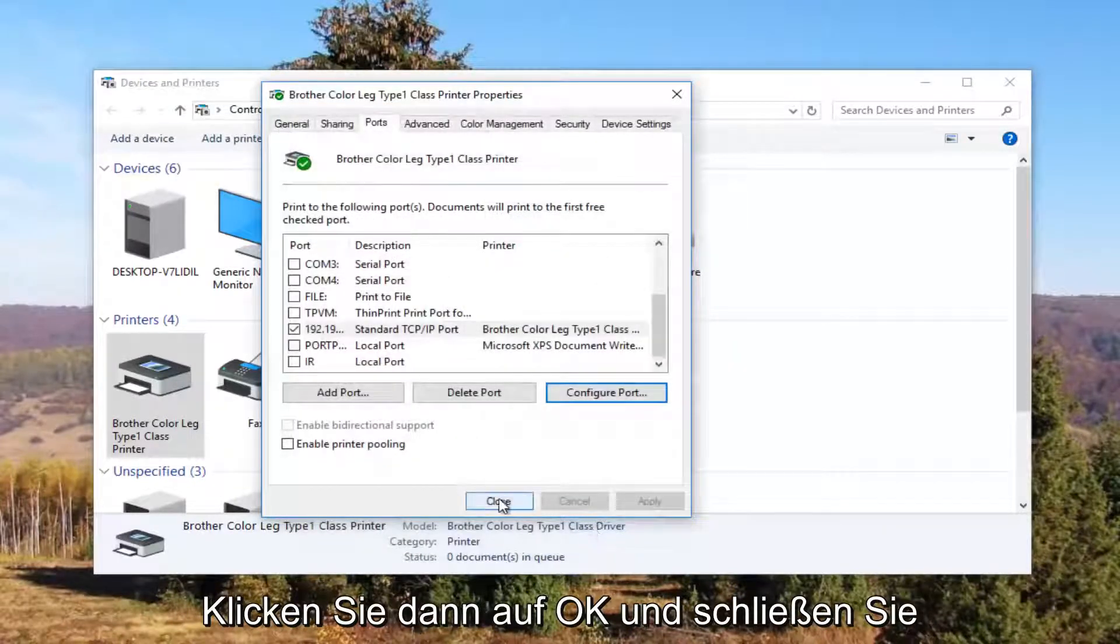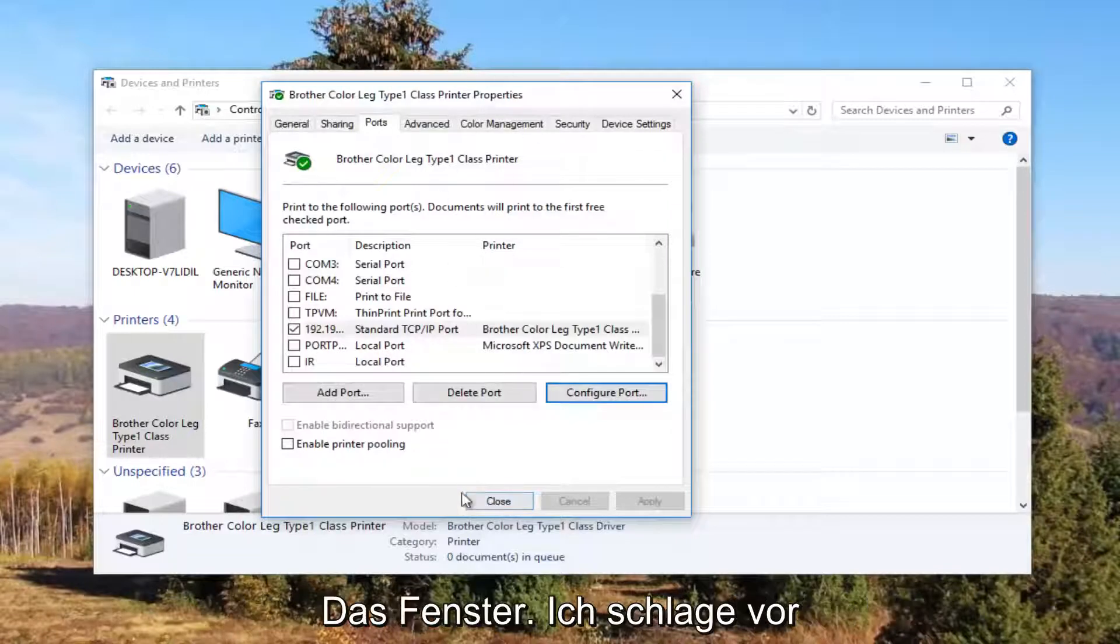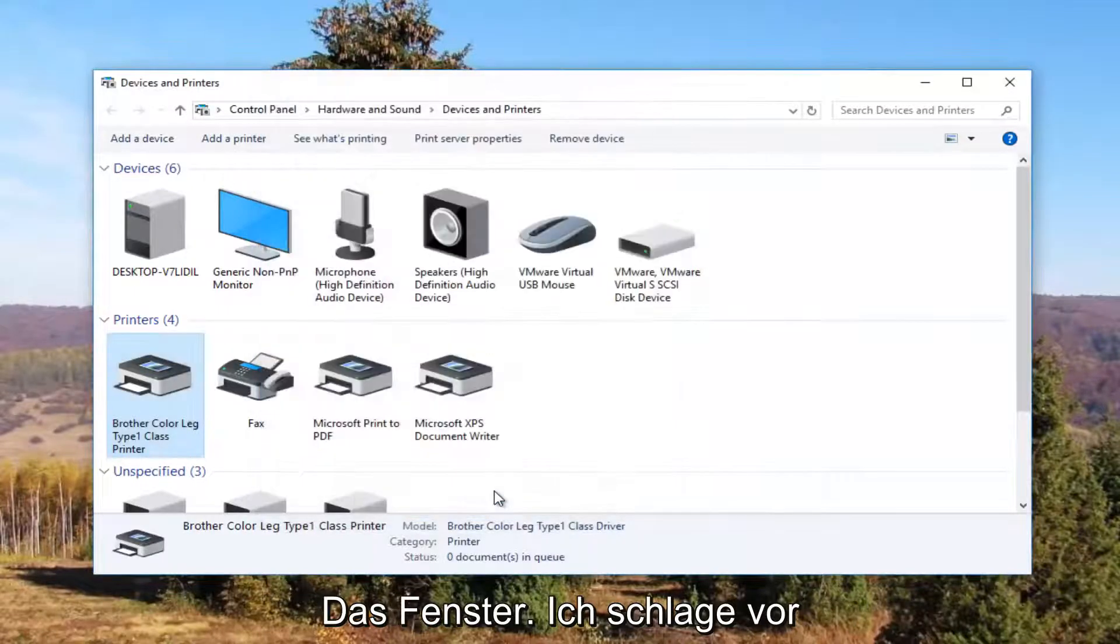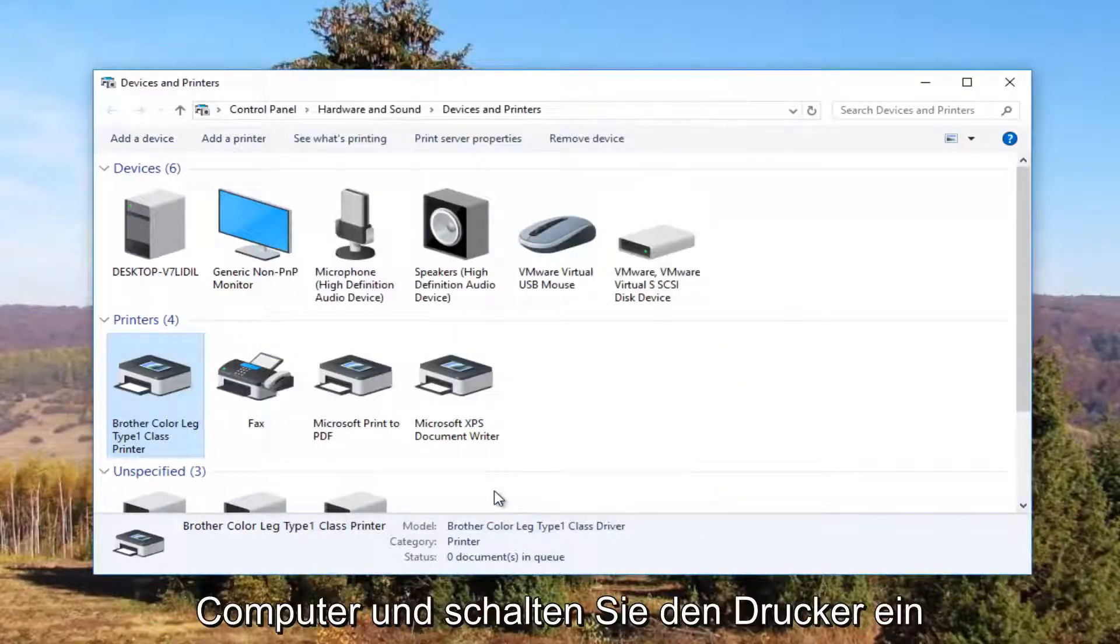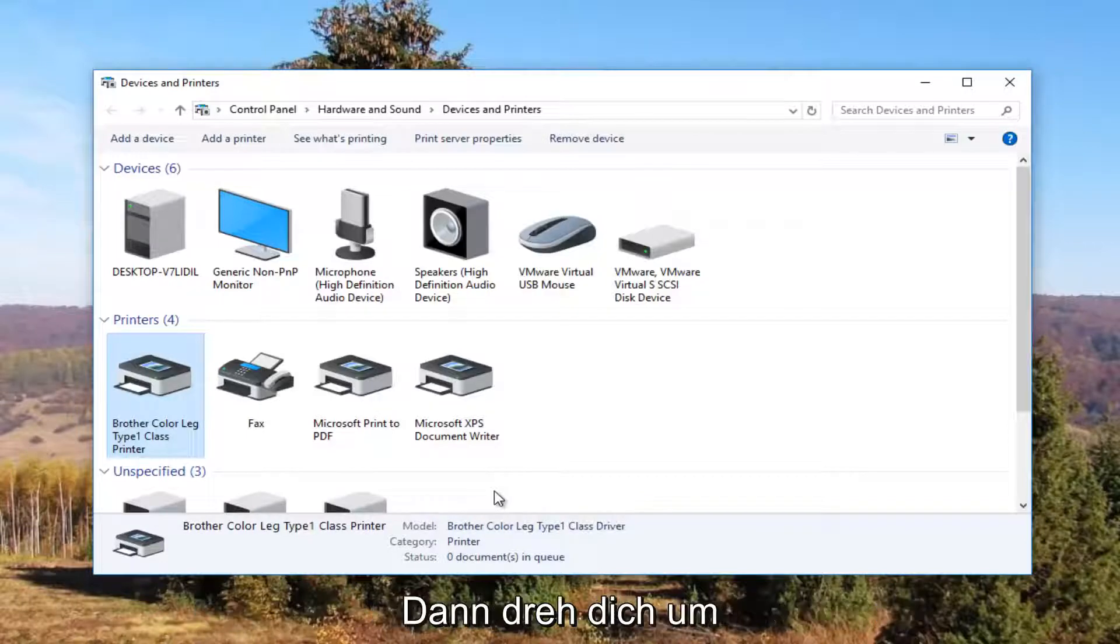Close out of this window. I recommend restarting your computer and turn your printer back off and then turn it on again.